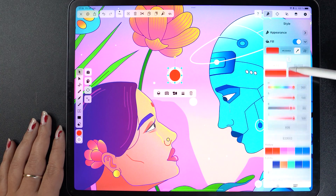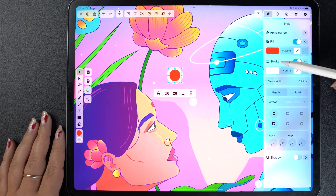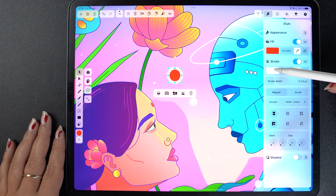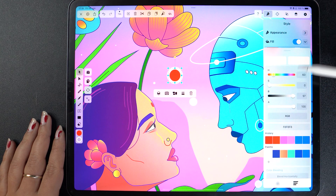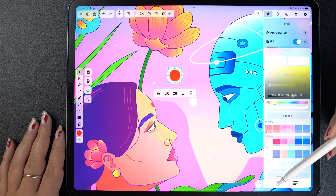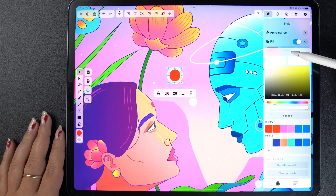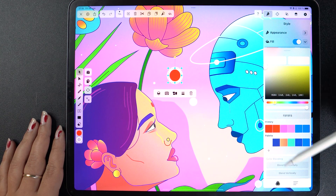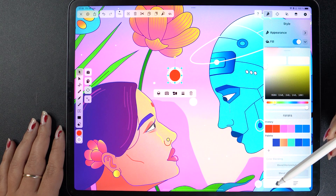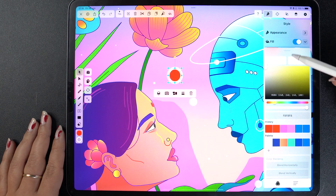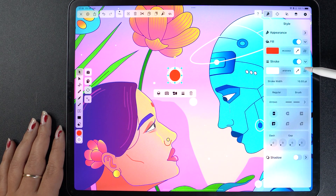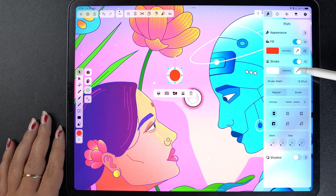Moving on to the stroke color, the tab looks almost identical, with the exception that you cannot apply gradients. Fill and stroke can be turned on and off by tapping on the toggle, and naturally, you can only change the color of these if the toggles are turned on.